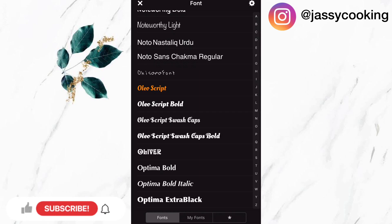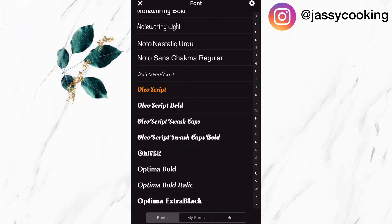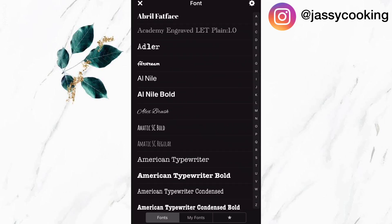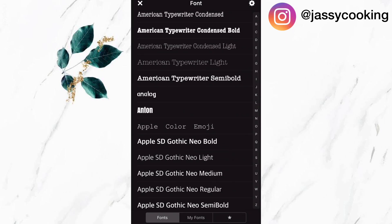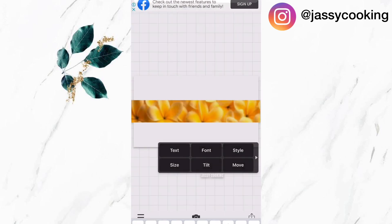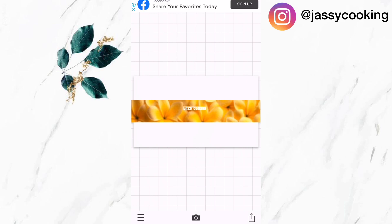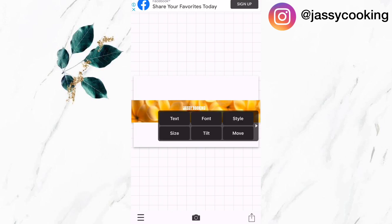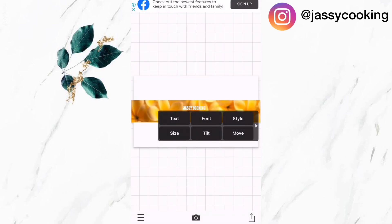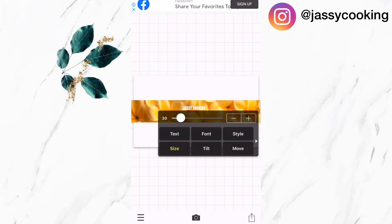I'm going to select a font to use for this banner. There is a wide variety of fonts available, so I'm going to select this one. Then I'm going to drag it to the center and increase the size to about 73, and then I'm going to add some style to it.